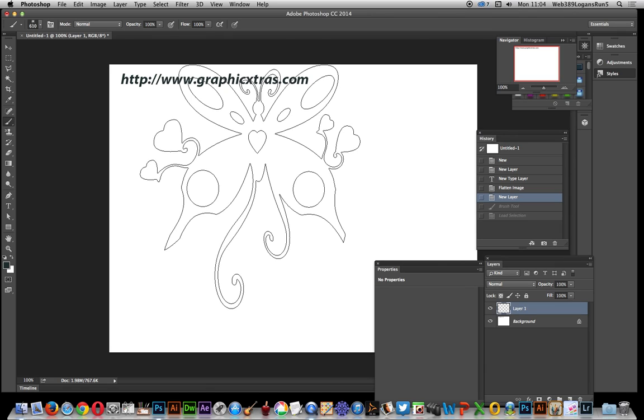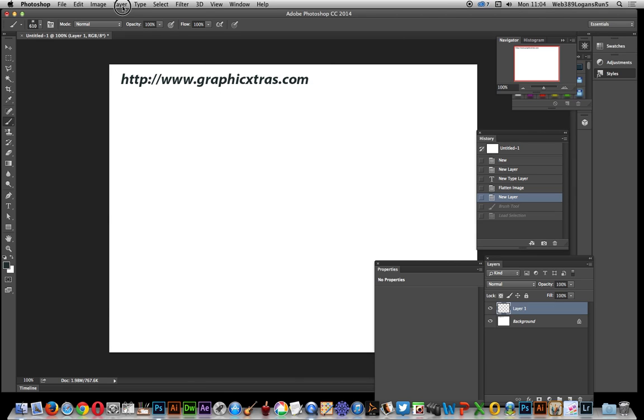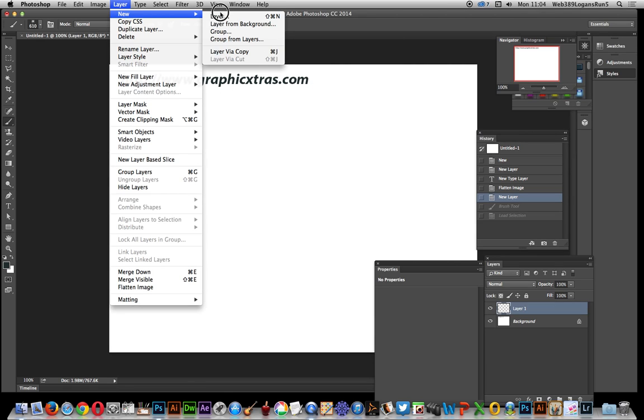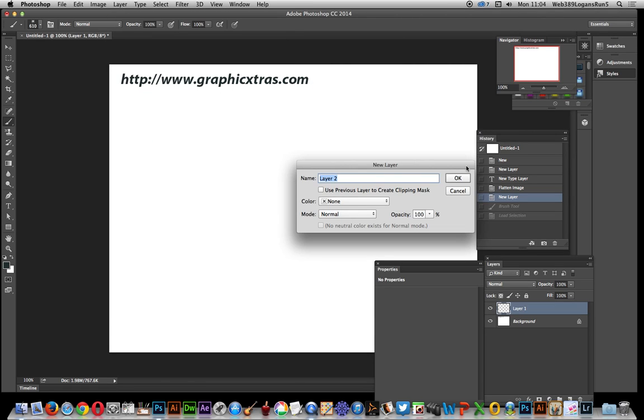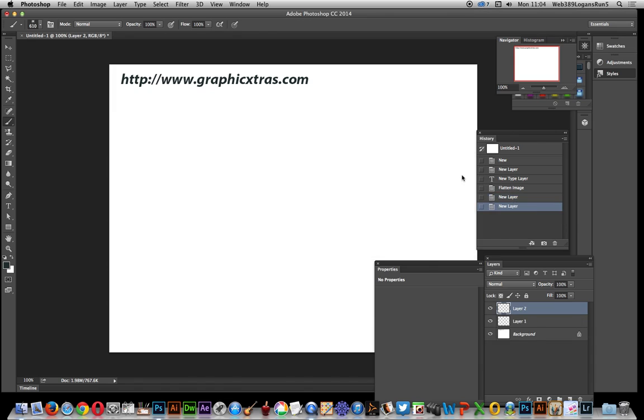I'm using Photoshop CC 2014. So first thing to do, go to layer, create a new layer, click OK.